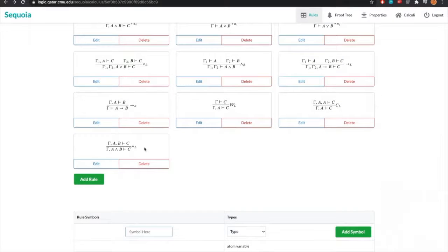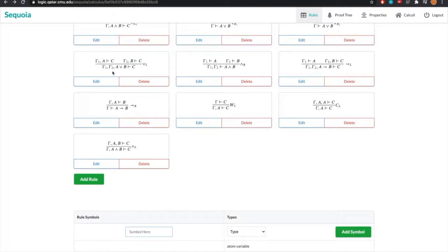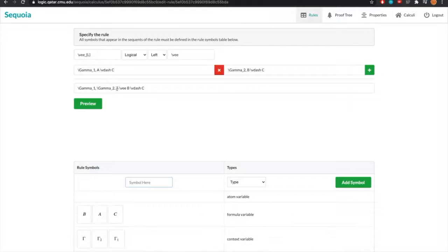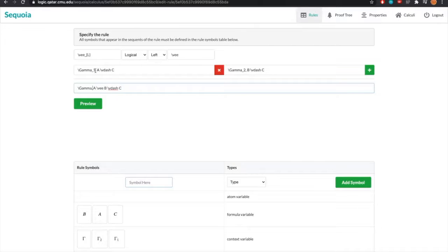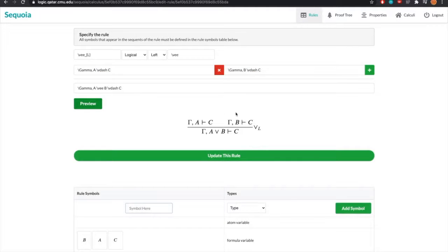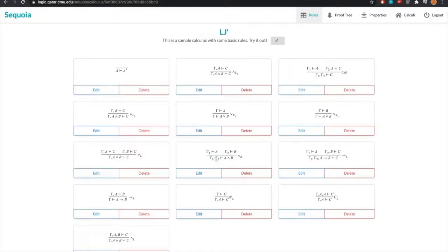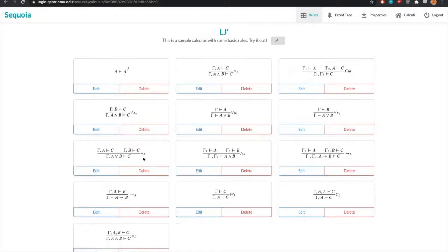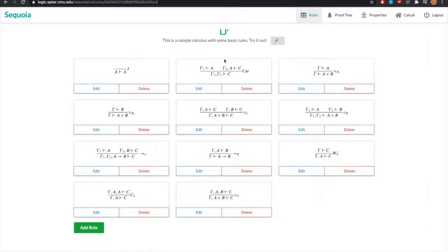We can also modify any of the existing rules. So let's go to orLeft. Let's edit that. Let's make it so that the context doesn't split into the different premises. So name it all the same context, Gamma. And when we preview it, this is the kind of rule we want. We can update it. And here we have our updated orLeft rule. We can also delete any existing rules by simply deleting them like this. And this will just remove them from the calculus very easily.